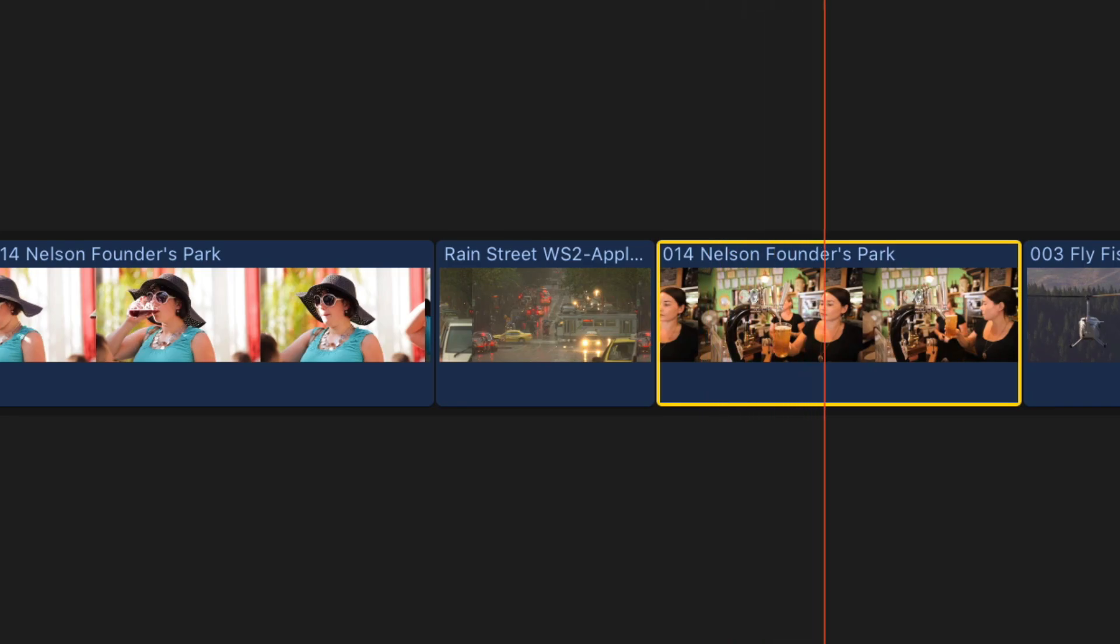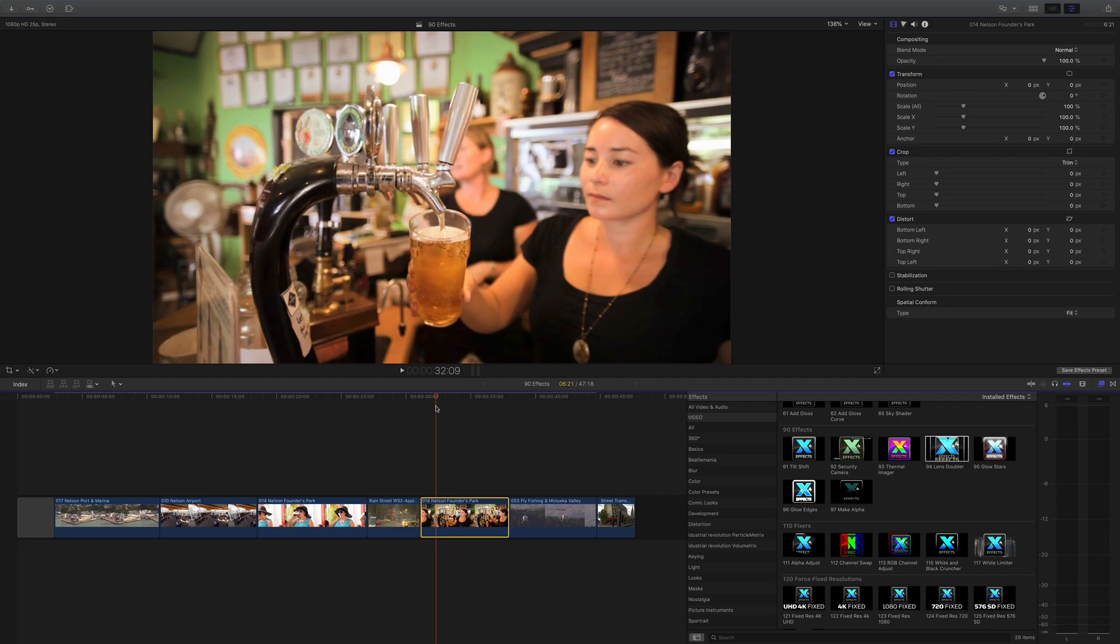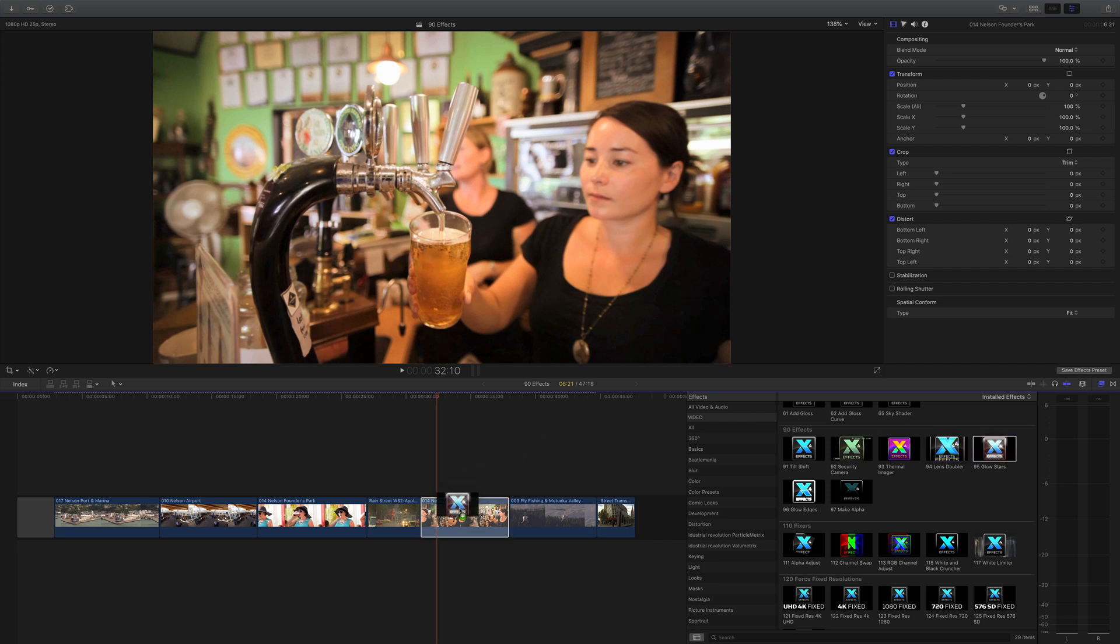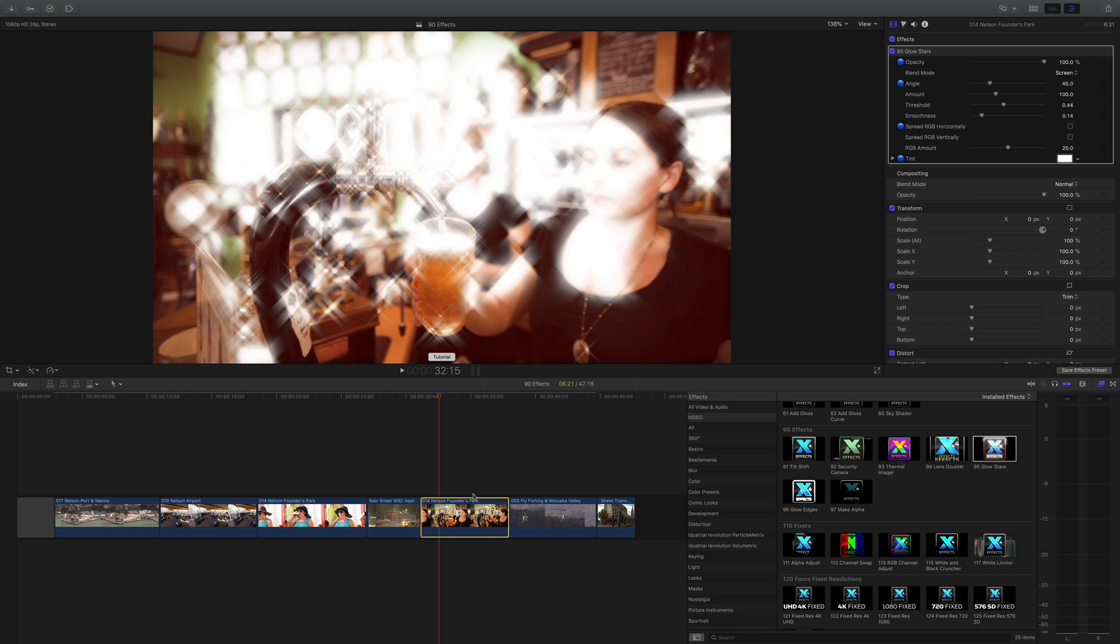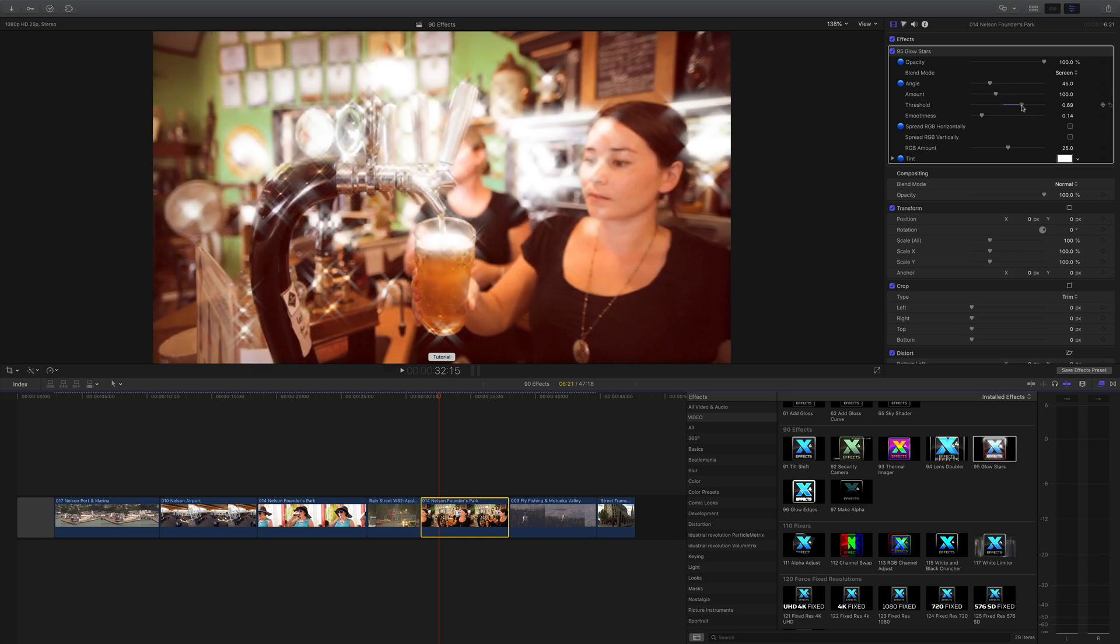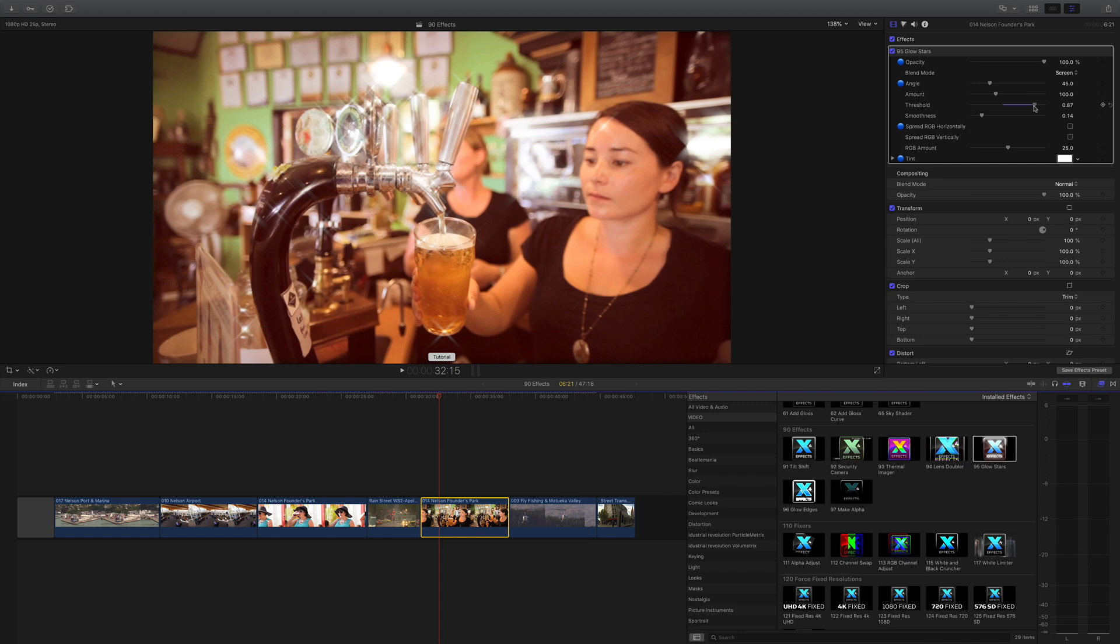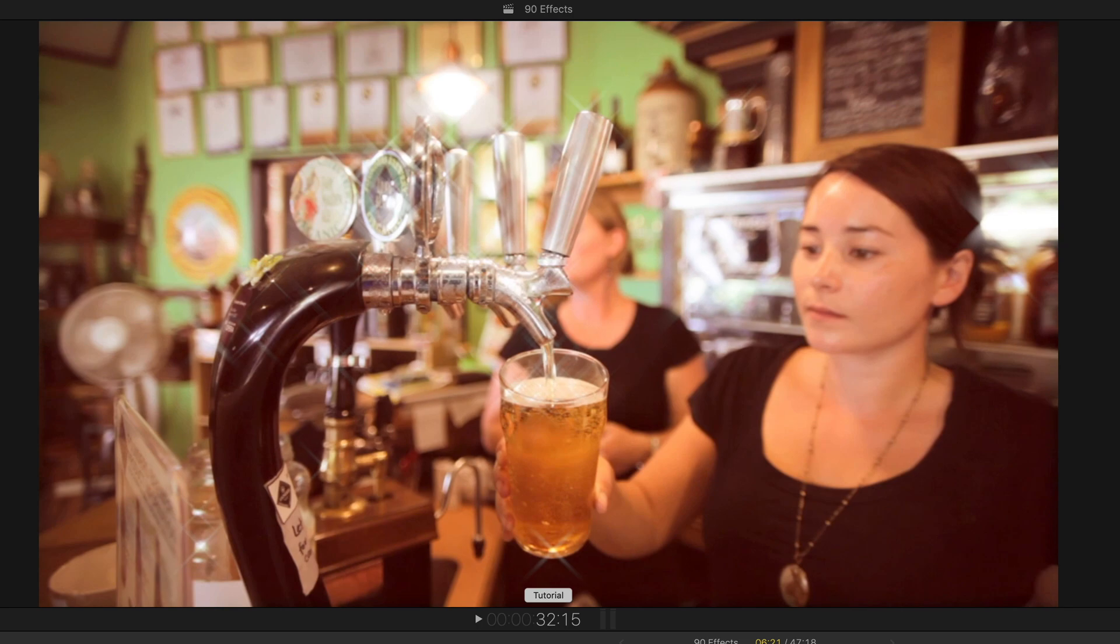Onto this video of a lady pulling a pint - kind of makes me thirsty but there you go. What we're going to do is make it a bit more glamorous by using the glow stars. That goes on there, now obviously that out of the box is too much, so what we're going to do is we're actually going to pull the threshold down and you can see we get those highlights, those cross highlights, the stars on all the big luminance values in there.